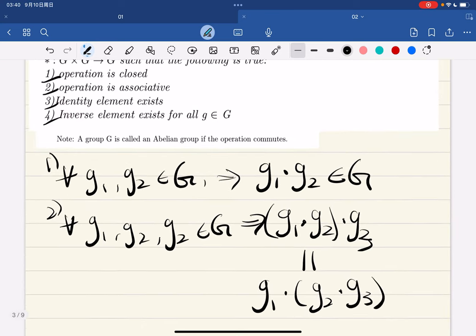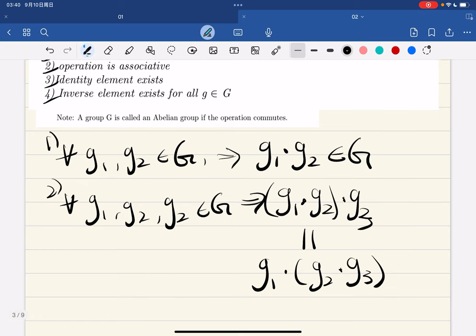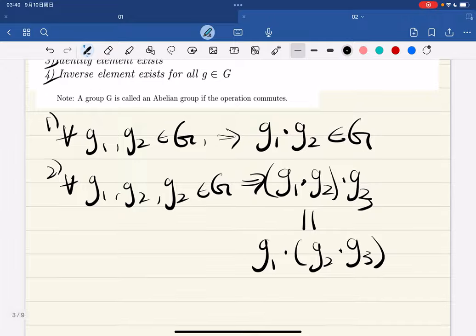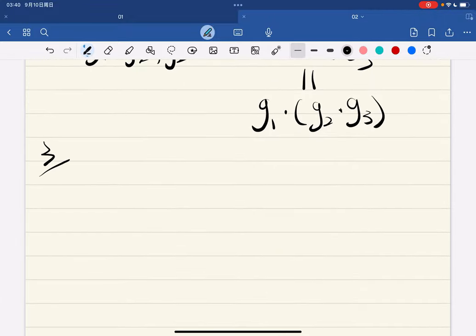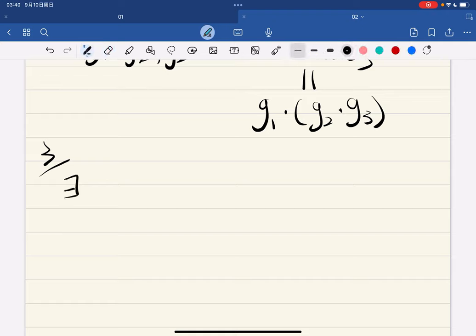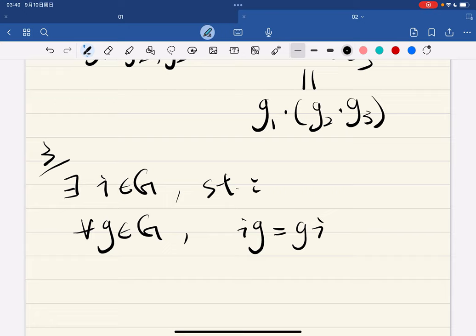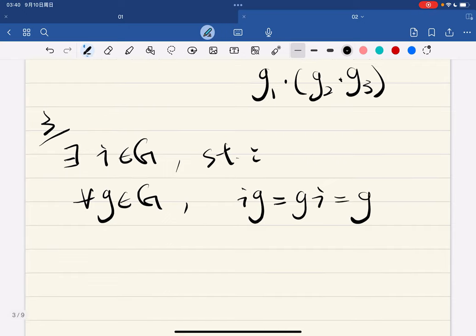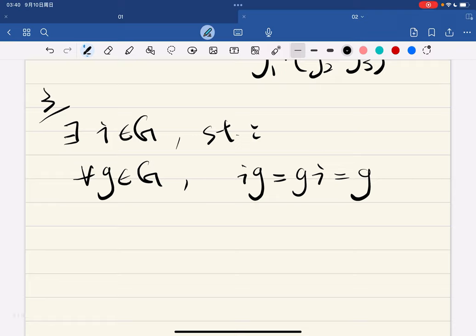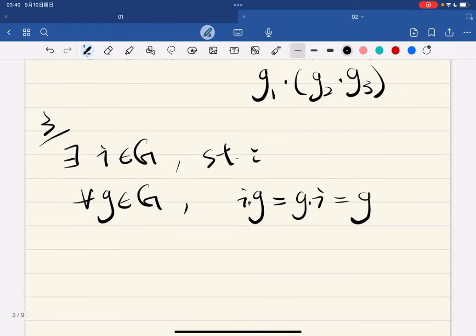The third property says that the identity element exists. That means there exists an element, say i in G for identity, such that for any g in G, i times g equals g times i equals g itself. The identity element is such that every element, when multiplied by i, maps to itself. Such an identity exists in G.